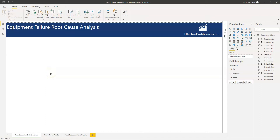Hi and welcome back to another video from Effective Dashboards. In this video I'm going to introduce a visual that is very useful for root cause failure analysis, and that visual is called the decomposition tree.